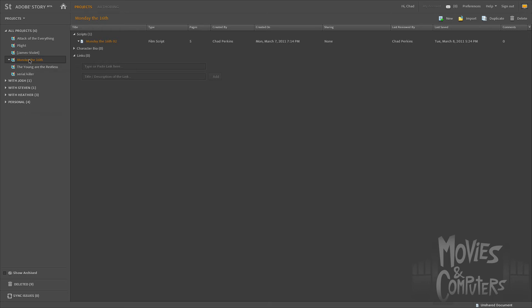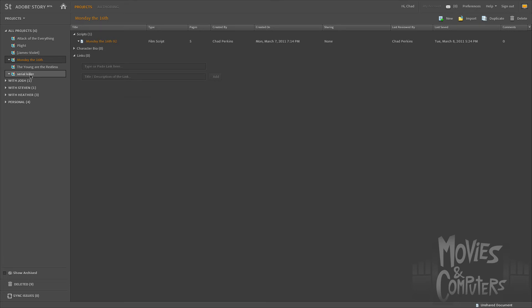Once I have a project created, then I can click on the project on the left-hand side. And then I have all of the stuff that's related to that project right here on the right-hand side. So I could have scripts, but I could also have character bios. I could have web links.